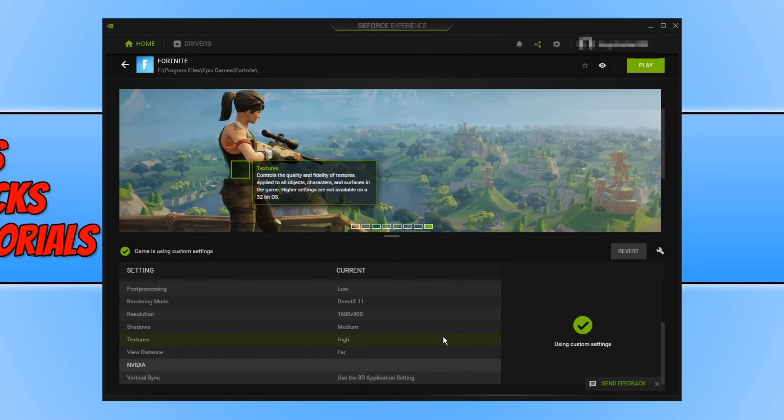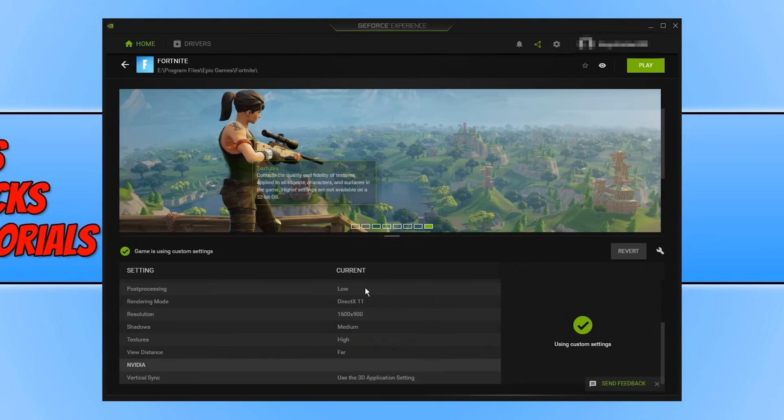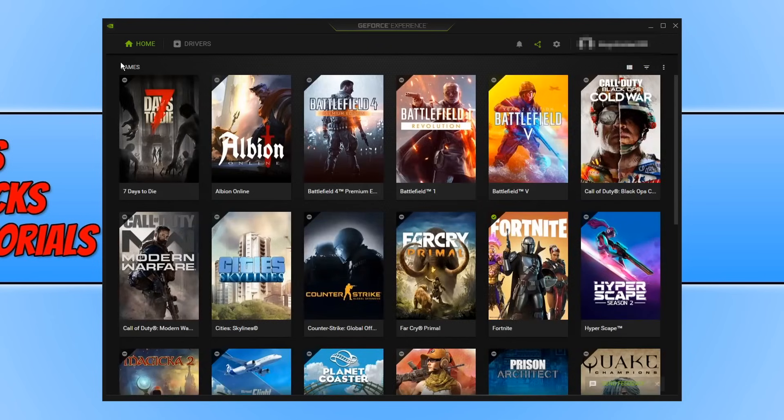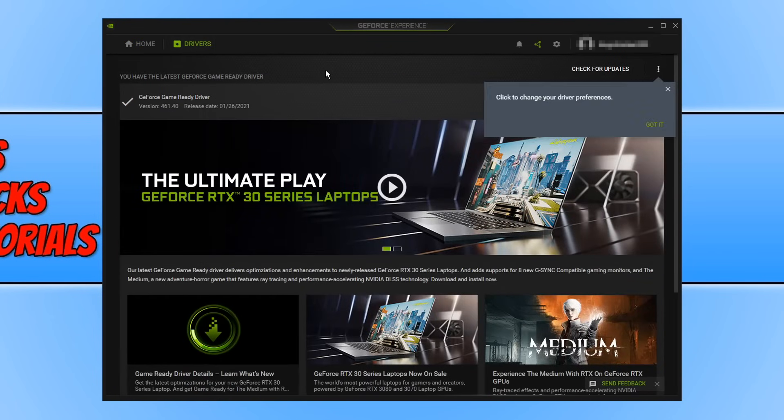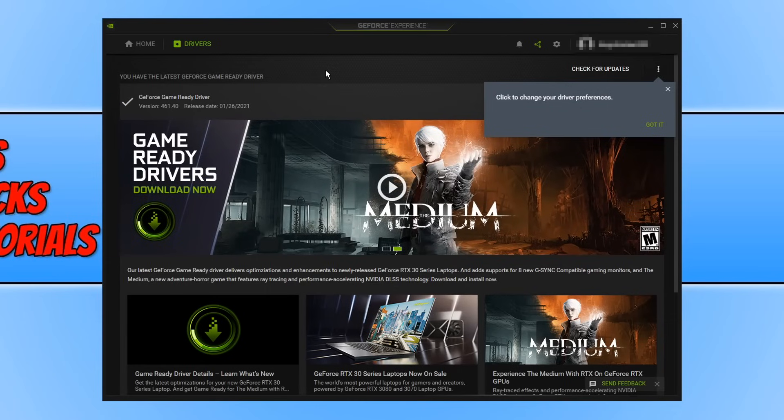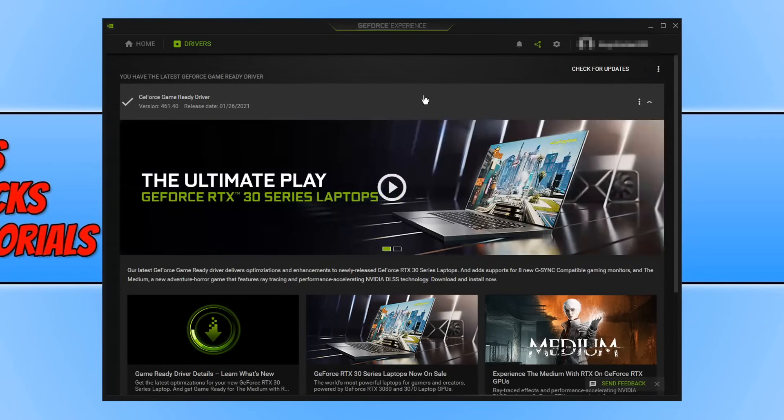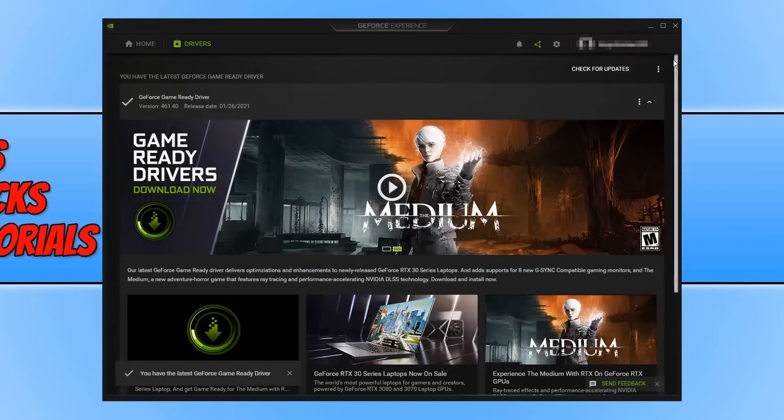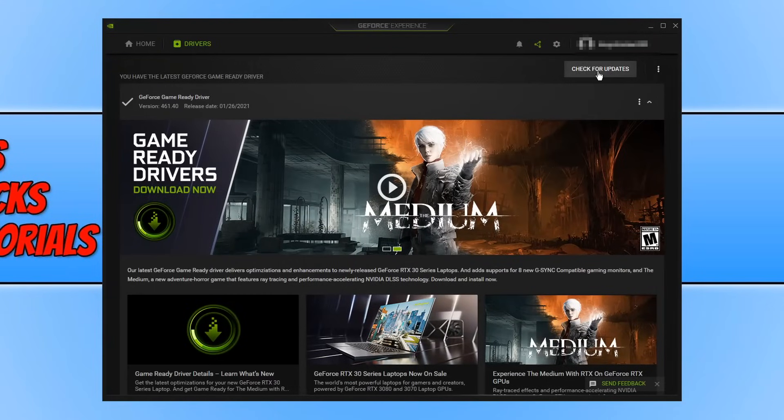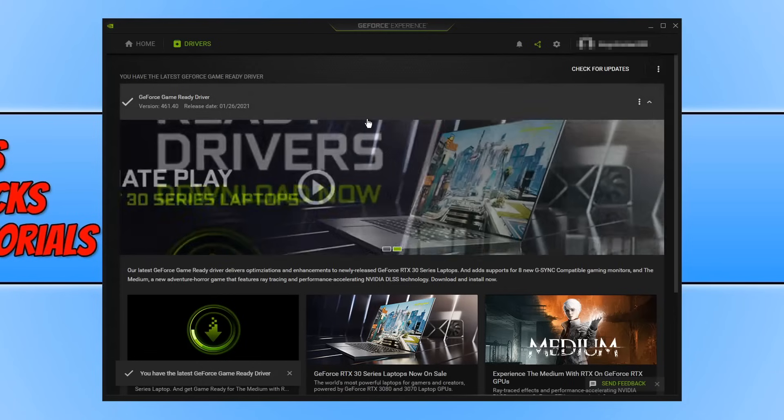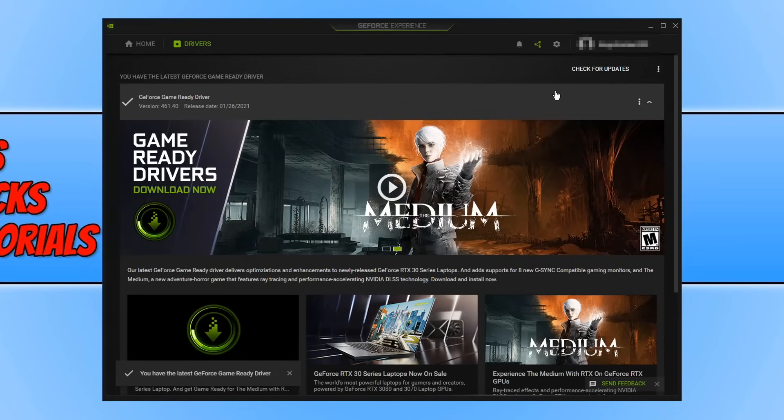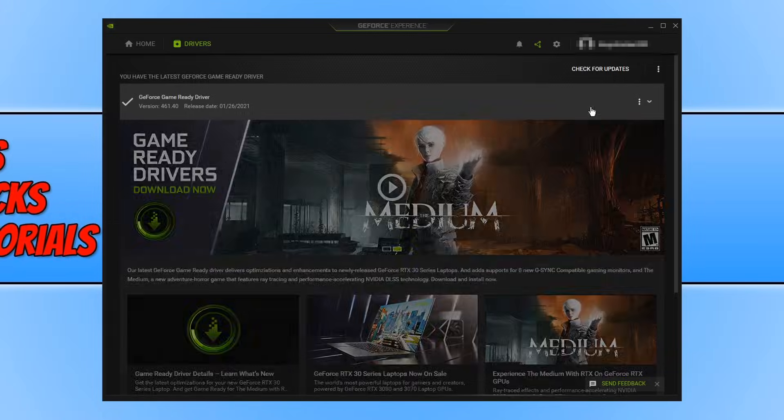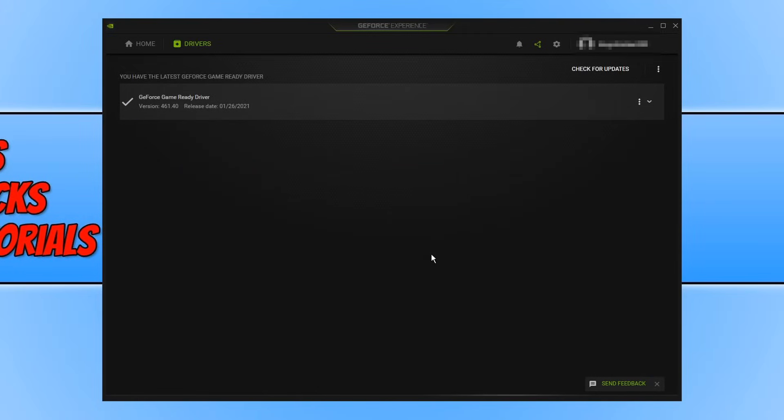If we then go back, we can now go ahead and click on drivers. You can actually download and install the latest NVIDIA drivers through GeForce Experience. You can click on check for updates. If it does say you have the latest update but you just want to double check, if it does detect a new driver update then it will pop up within this window.